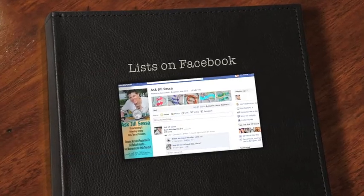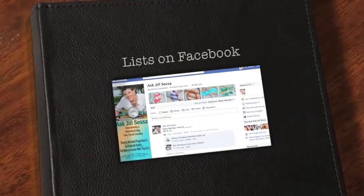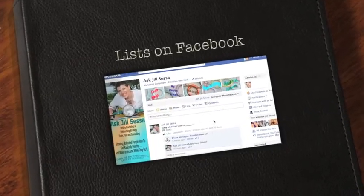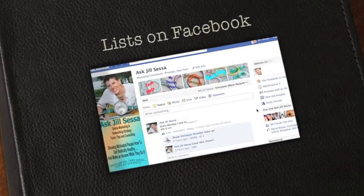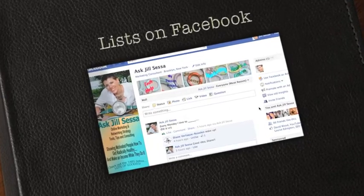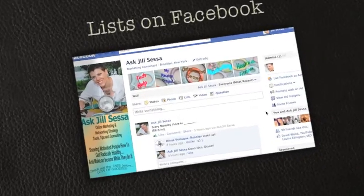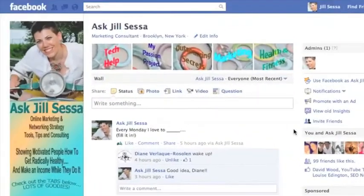Are you getting a little bit bogged down by Facebook because you've got so many things coming in your news feed and maybe not all sorts of things that you're interested in? Well, we need to learn to harness the power of the lists feature on Facebook.